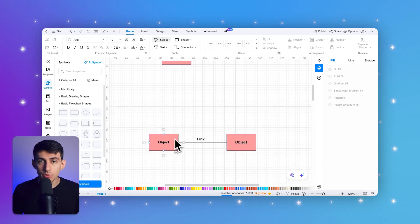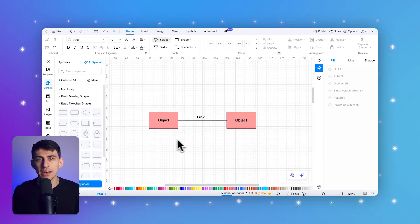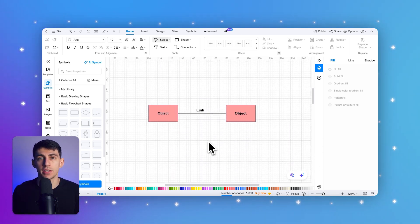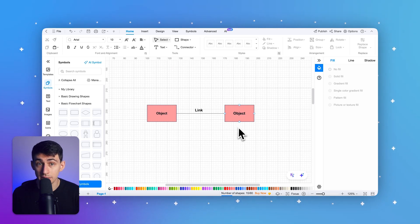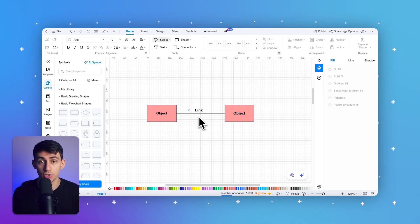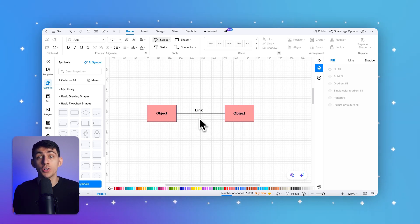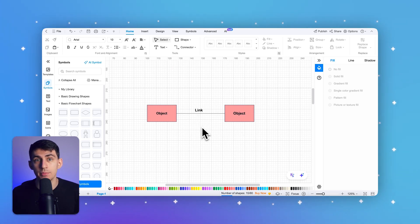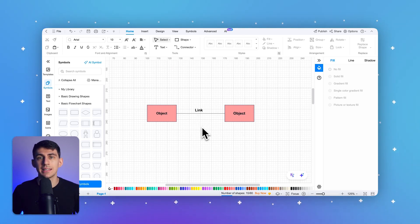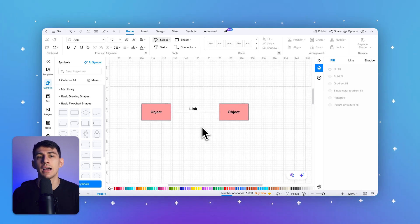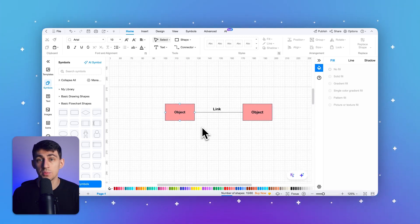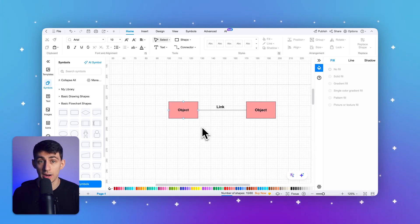Second, links. Links represent the connections between objects. They show the pathways through which messages are exchanged. Links are depicted as solid lines connecting the objects. These lines indicate that the objects can communicate with each other directly.